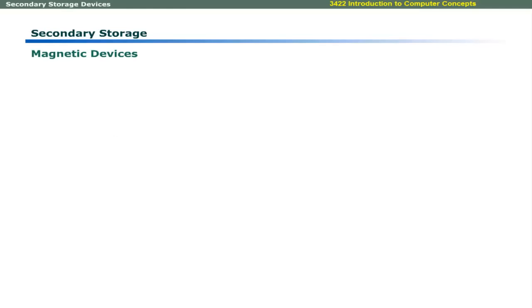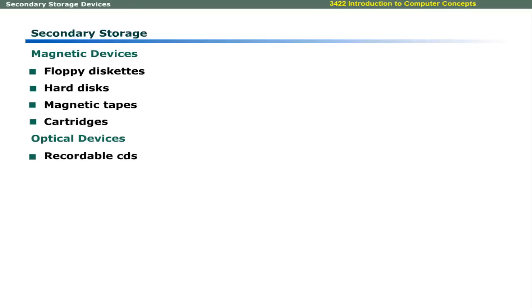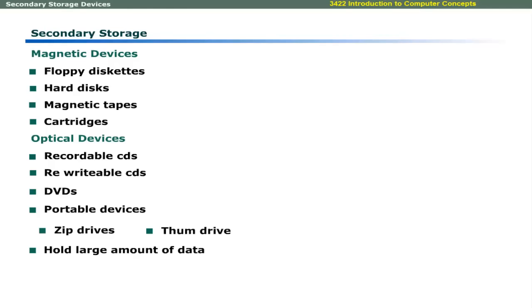Magnetic devices include floppy diskettes, hard disks, magnetic tapes, and cartridges. Optical devices include recordable CDs, rewritable CDs, and DVDs. Some portable devices have recently been introduced. These include zip drives and thumb drives. These can hold large amount of data.